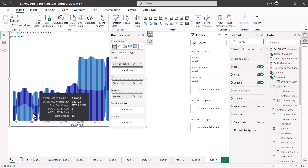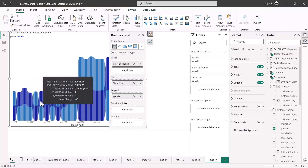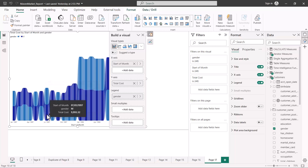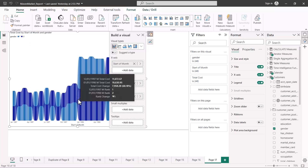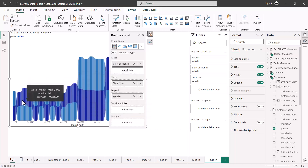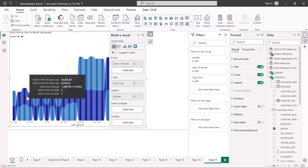What I'm seeing is a ribbon effect — one ribbon shows the female gender and another shows the male gender. Over the period of time you can see a clear trend showing which gender had a bigger contribution to the total cost each month. Hovering the mouse shows additional information in the tooltip, including total cost change and the rank for that particular data point.